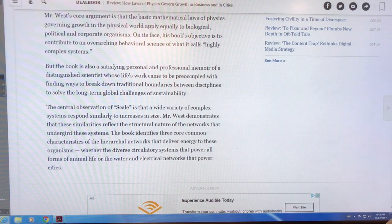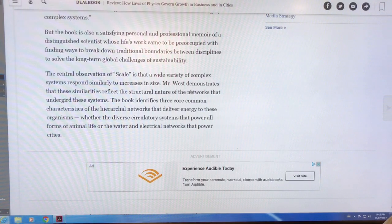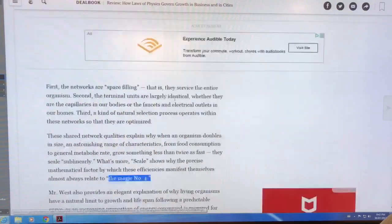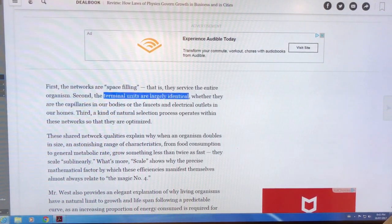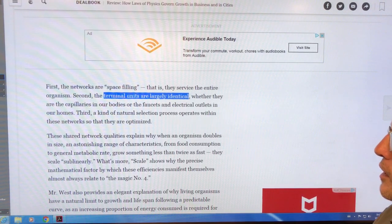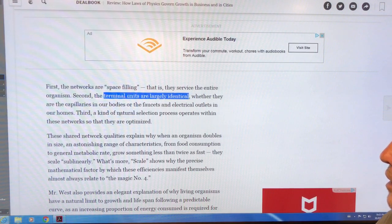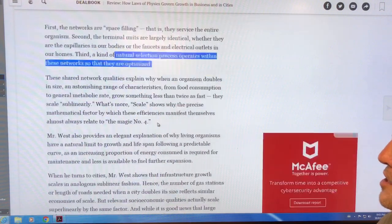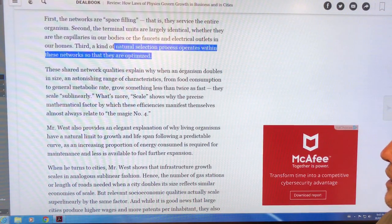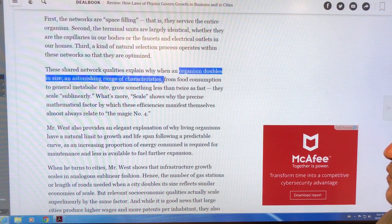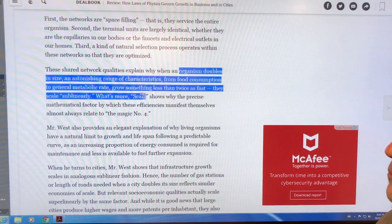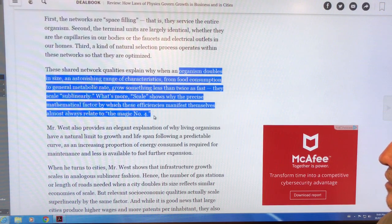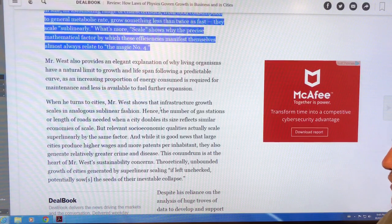We're talking all about scaling — how things respond to increases in size — and we can talk about networks: the circulatory system network and the respiratory system network. These networks are space-filling and service the entire organism. The terminal units are largely identical, whether capillaries in our bodies or faucets and electrical outlets in our homes in the case of cities. There's a natural selection process that optimizes the operation of these networks. When an organism doubles in size, you can determine from the theory what the food consumption, metabolic rate, and growth rate will be. These things scale sublinearly. There's a number four that comes into play — one-quarter scaling.